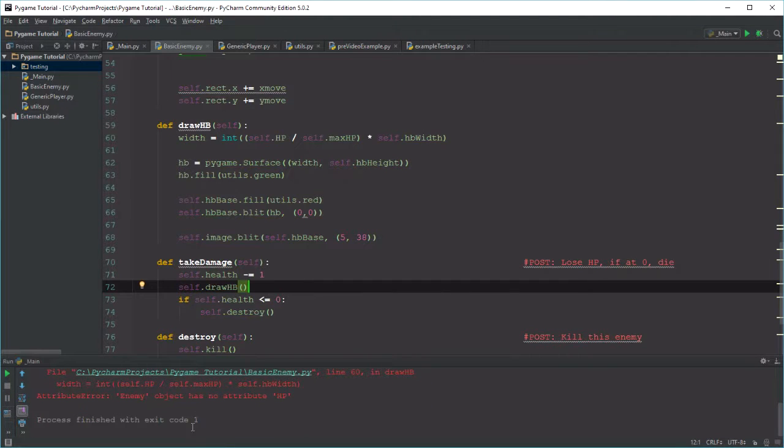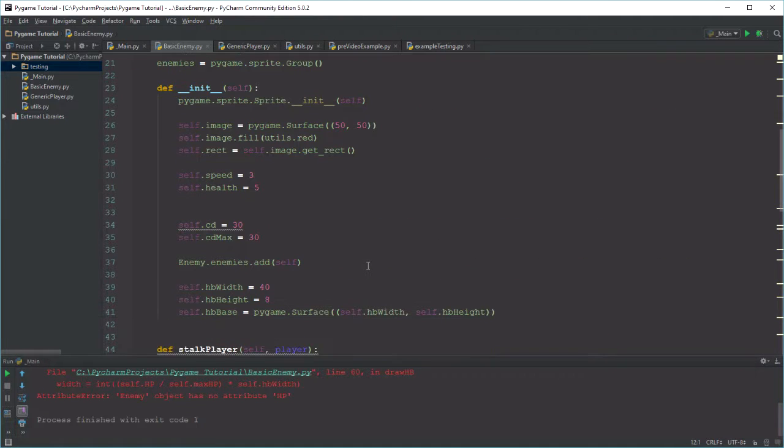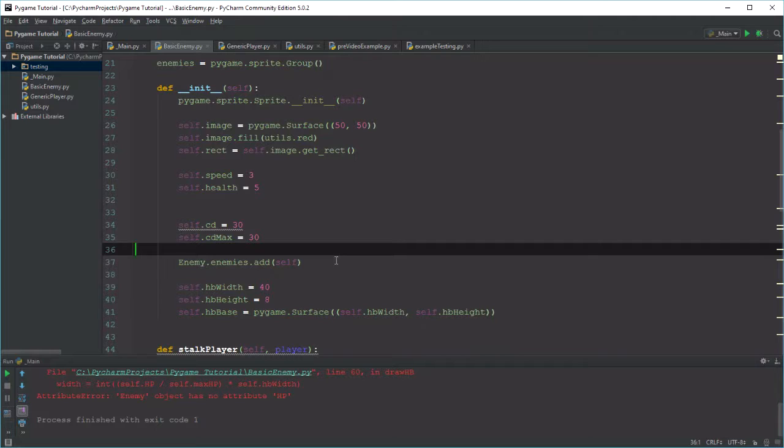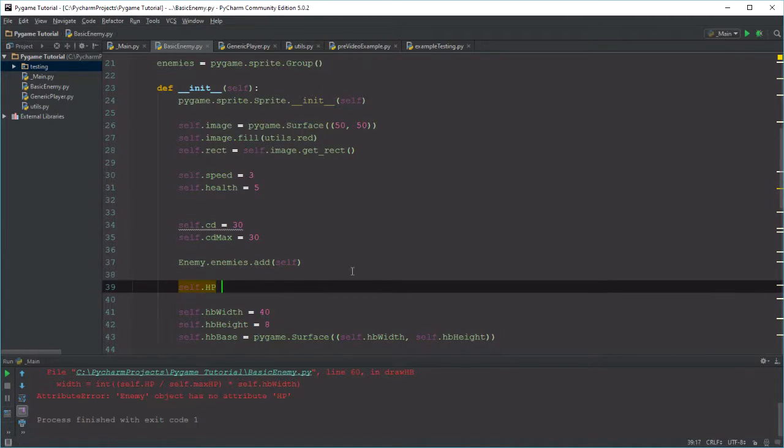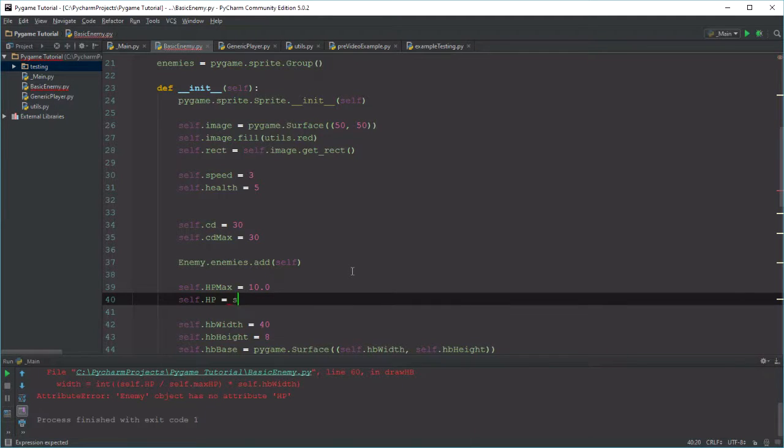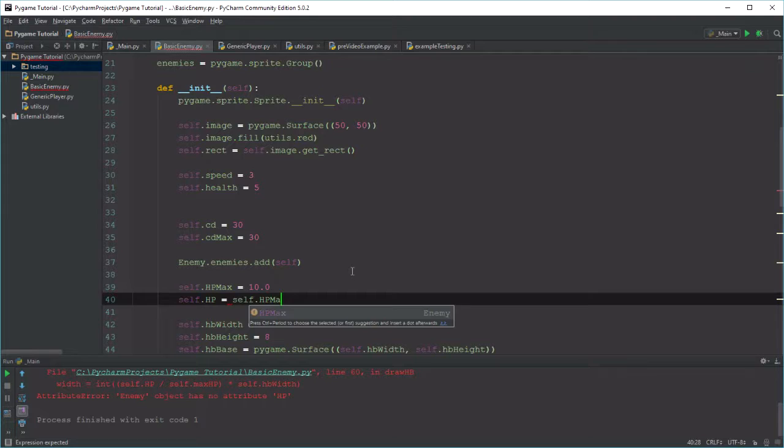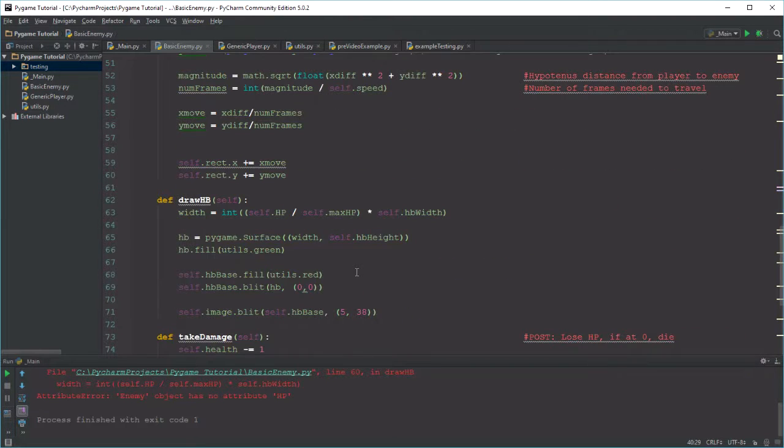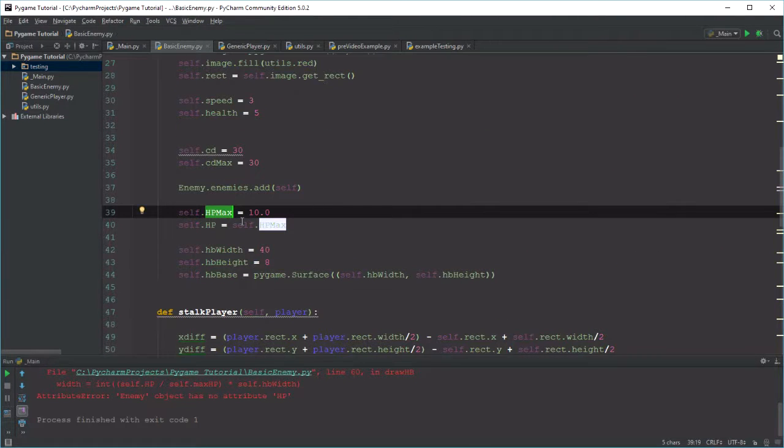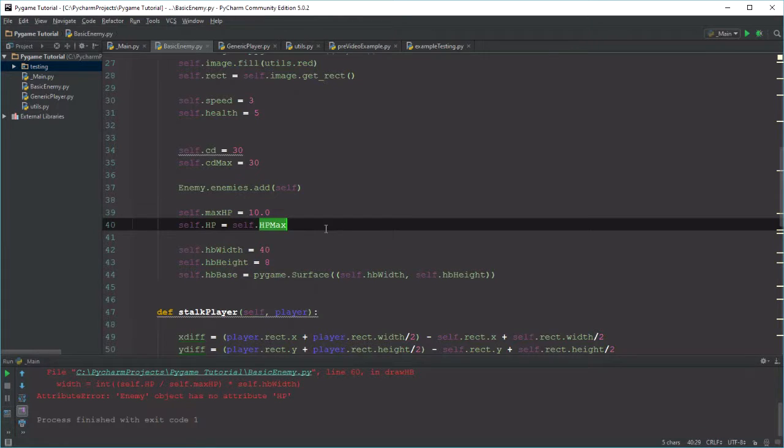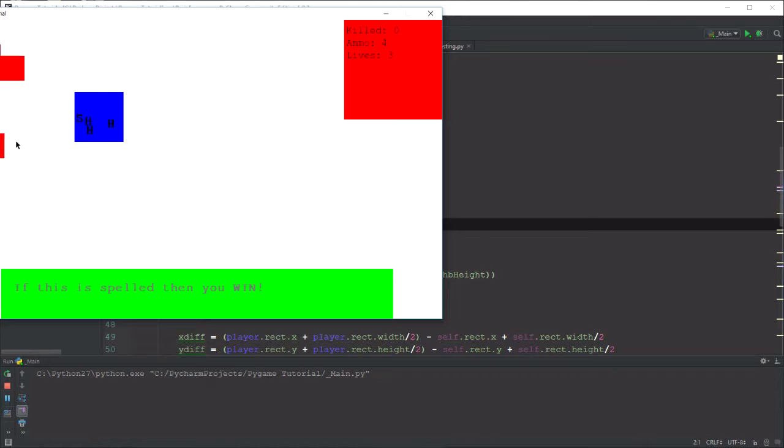And something went terribly wrong. Enemy object has no attribute HP. Oh, there's an issue. That makes perfect sense. So the enemy doesn't actually have health. So self.hp_max equals 10.0, self.hp equals self.hp_max. Just want to make sure those are the same. max_hp and hp. Okay, I'm not spelling these the same. hp and max_hp. There we go. self.max_hp. Got to make sure the spelling is right, otherwise things will not work properly.